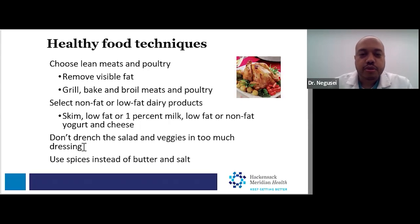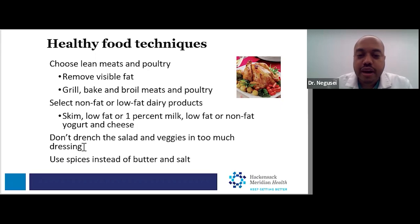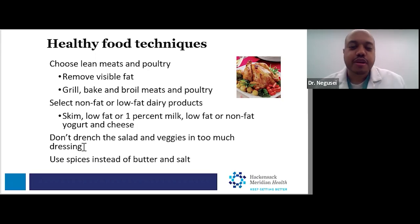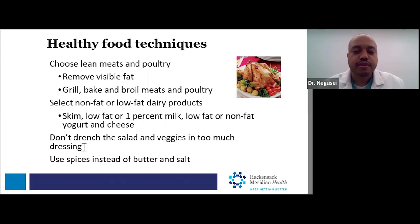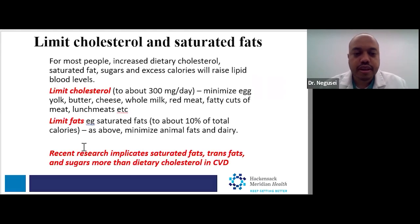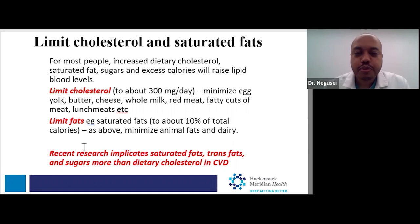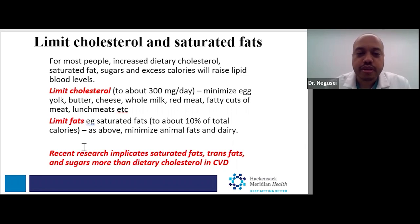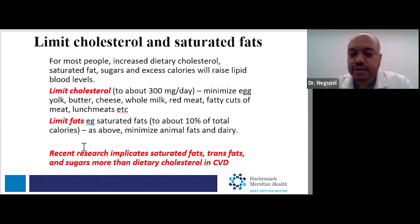Going back to the Simple 7, what are the strategies to eat healthy? You want to choose lean meats and poultry. When it comes to cooking, remove visible fat, and grill, bake, or broil your meats and poultry. Select non-fat or low-fat dairy products—skim, low-fat, or 1% milk is good for you, as are low-fat or non-fat yogurts and cheese. Don't drench salads and veggies in too much dressing, and use spices instead of butter and salt to add flavor. With cholesterol in particular, you want to limit total cholesterol intake as well as saturated fats. For most people, increased dietary cholesterol, saturated fat, sugar, and excess calories will raise lipid blood levels. You want to limit total cholesterol intake from diet to about 300 milligrams per day, which means minimizing egg yolk, butter, cheese, whole milk, red meats, and fatty cuts of meat.